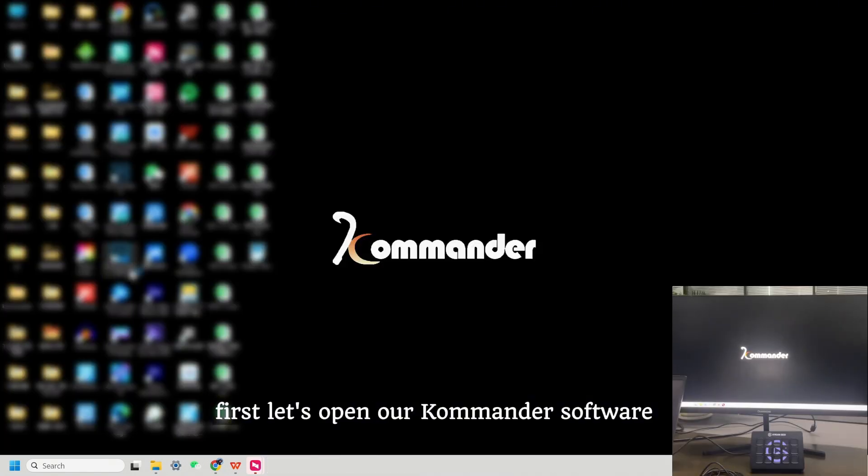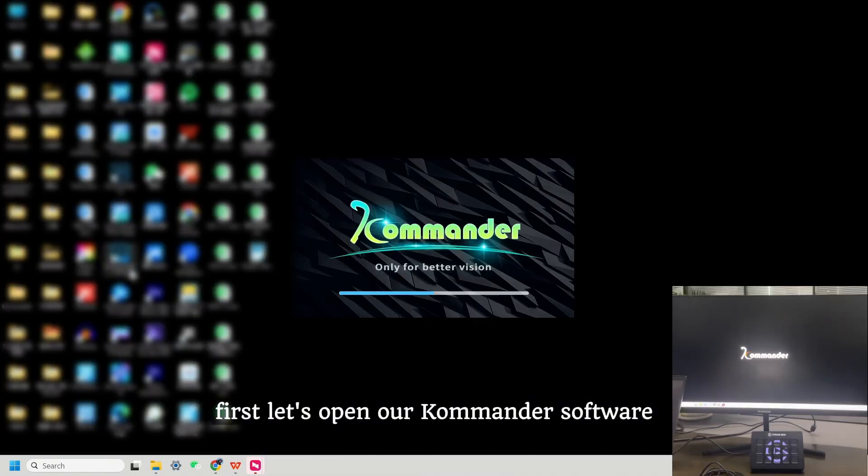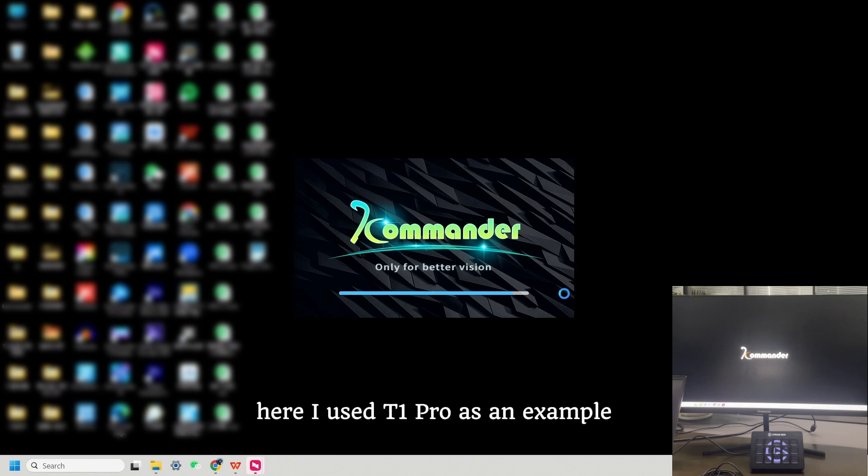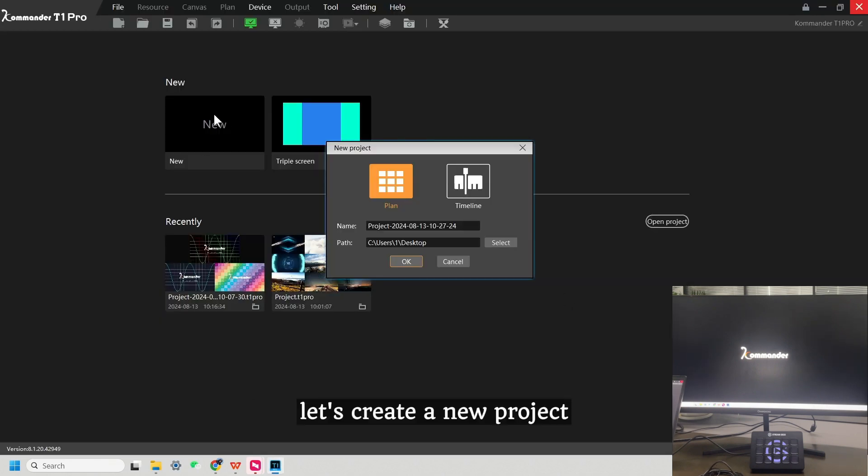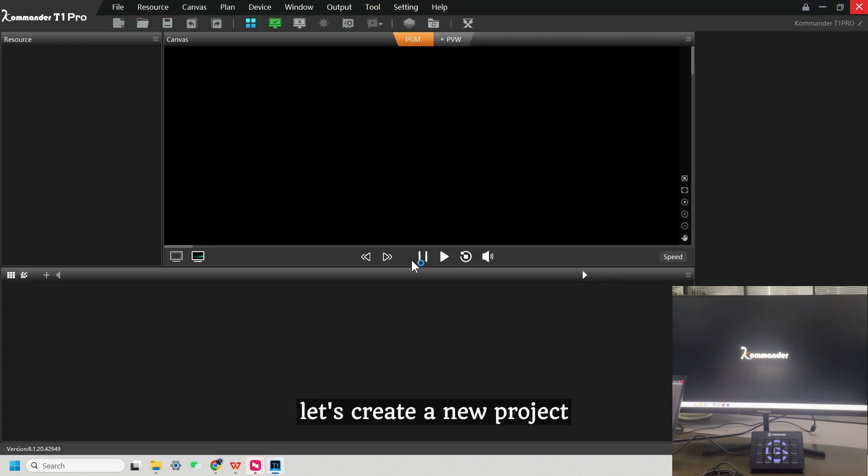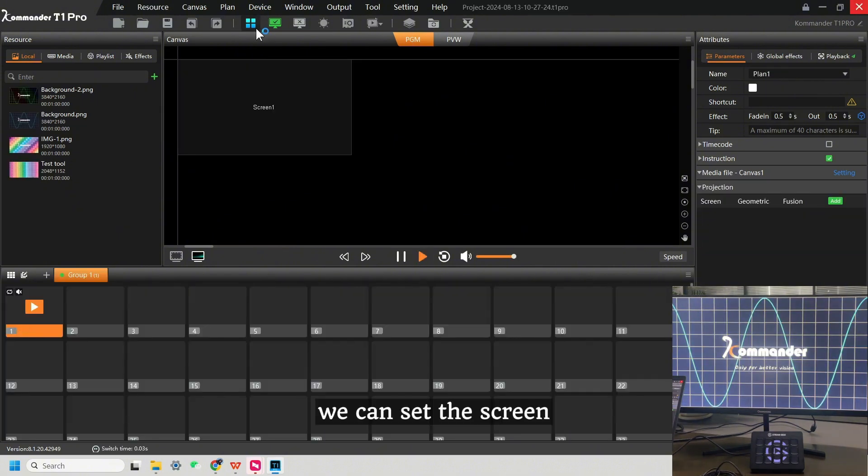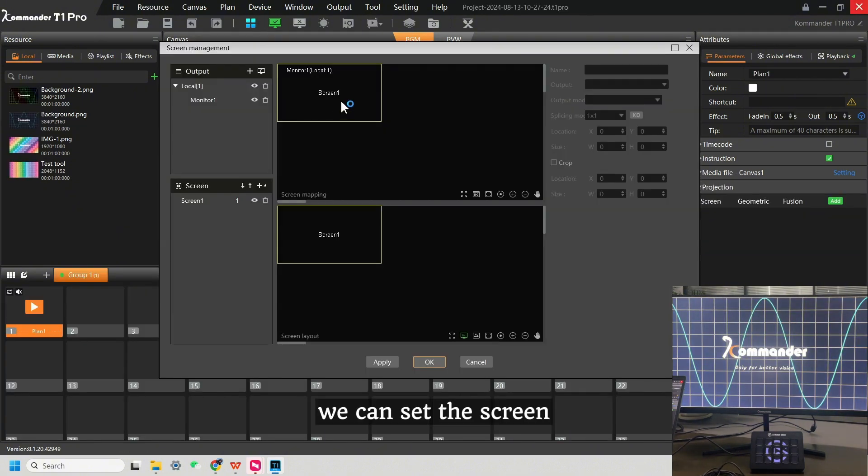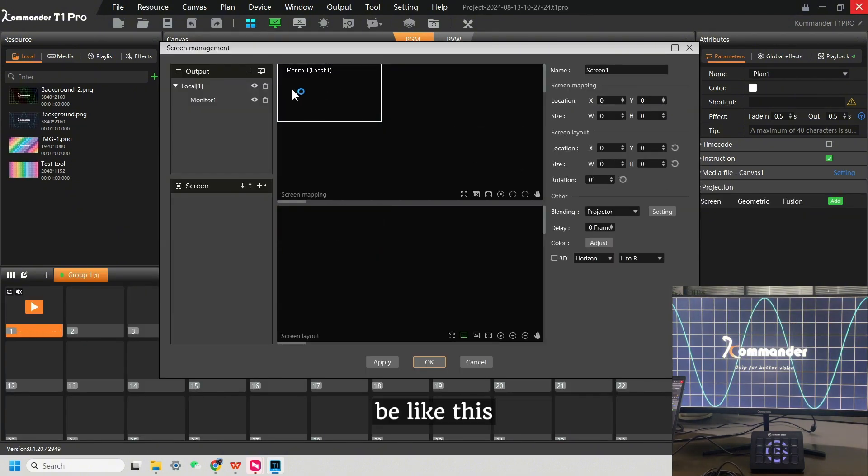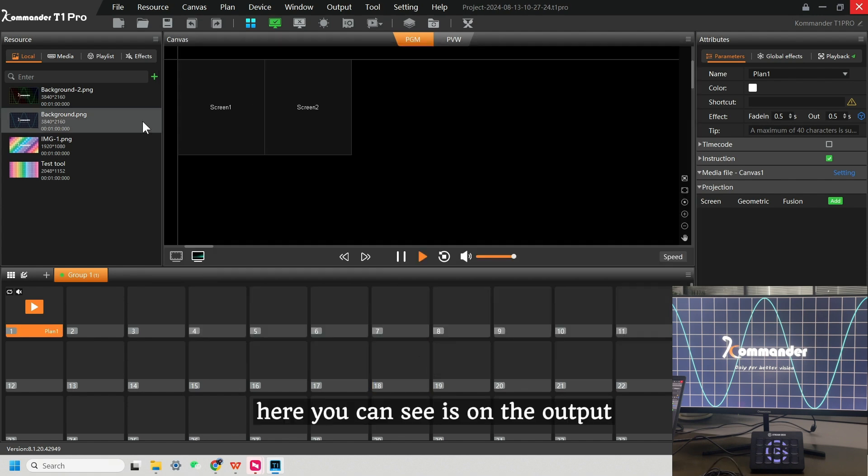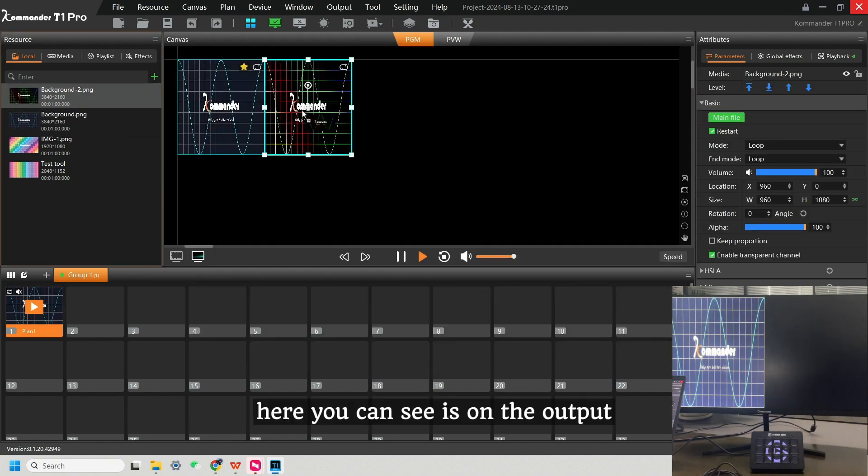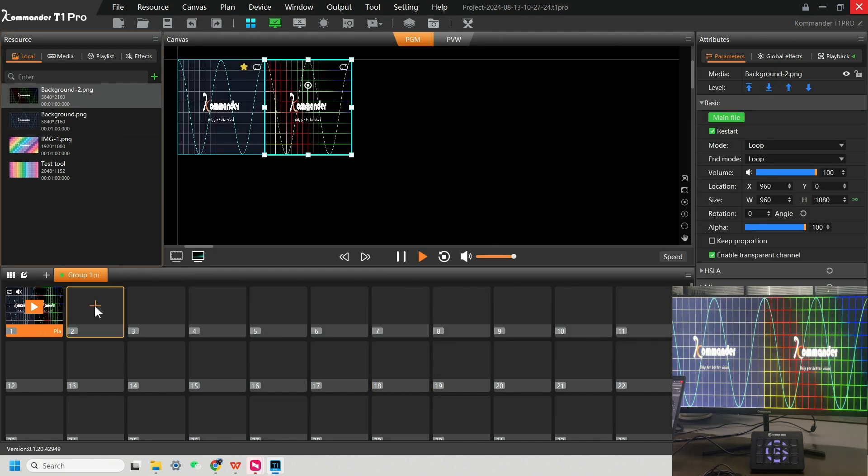First, let's open our Commander software. Here I used T1 Pro as an example. Let's create a new project. We can set a screen like this and click OK. Here you can see it's on the output.